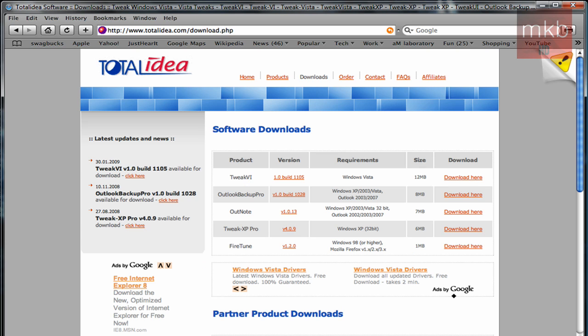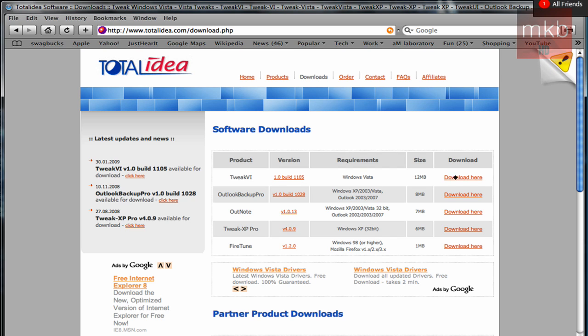So just hit download, and that'll be a direct download link. You can choose, first of all, your operating system and all that, and then hit the download button.